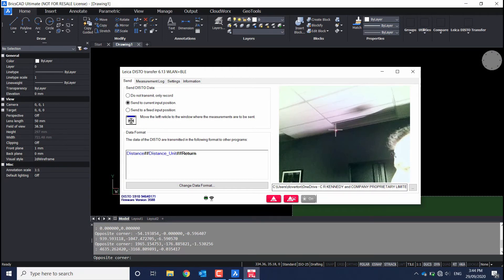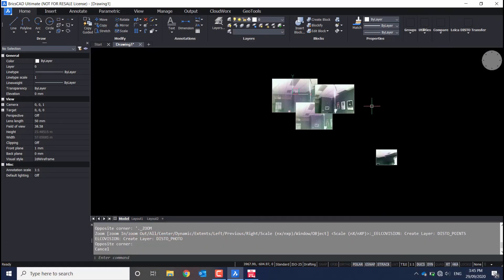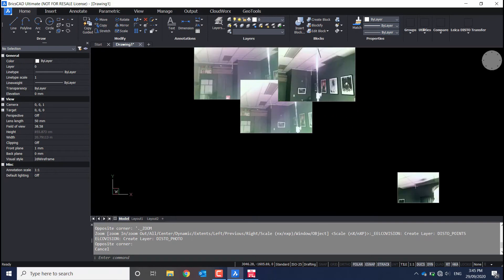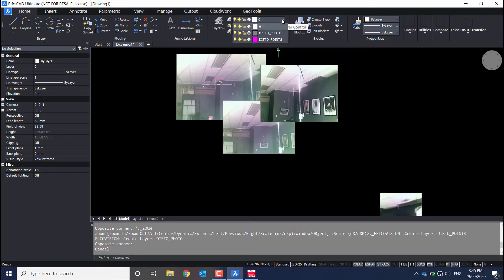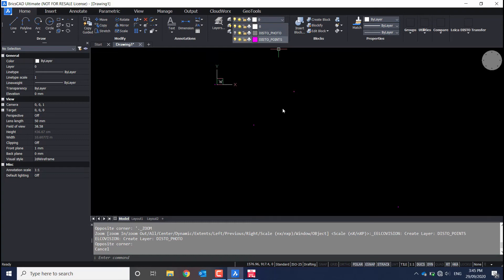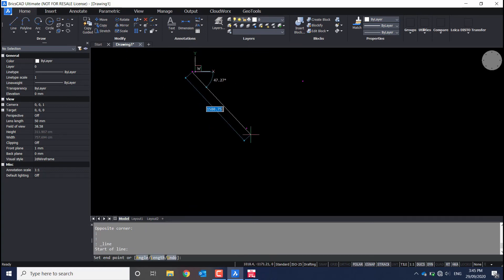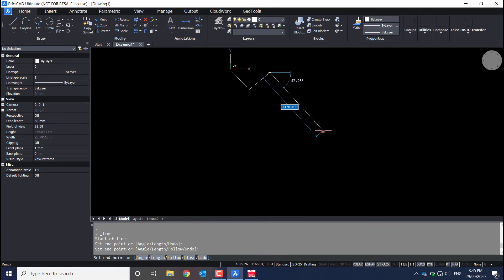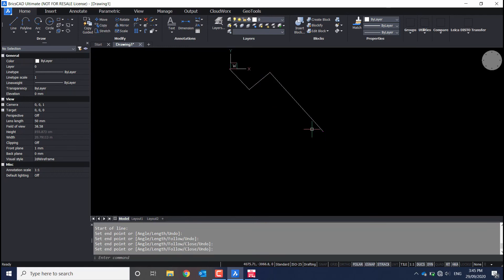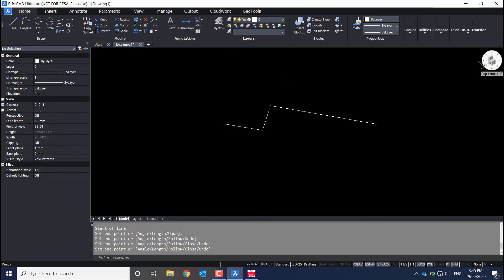Now that we've captured everything we're interested in, we can take a look at the CAD software and have a look at our data. You'll see we have four images for the four points that we captured, but also point information beneath those. We can toggle our photos on and off via the layers option, and if we want, connect all our points up via a line tool. Now not only are these points available in 2D, but they also have a 3D height reference to them as well.